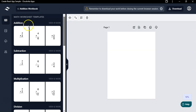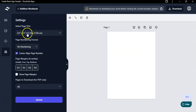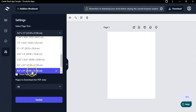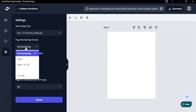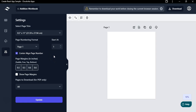In the front-end version you can generate addition, subtraction, multiplication, and division. In this video I'm going to show you how to create addition worksheets. Before creating them, you need to set up the page settings. Go to Settings and select the page trim size — by default it is 8.5 by 11 inches. I'll stick with that. For page numbering, I like to add a page number starting at one. You can also select center-aligned page numbers.